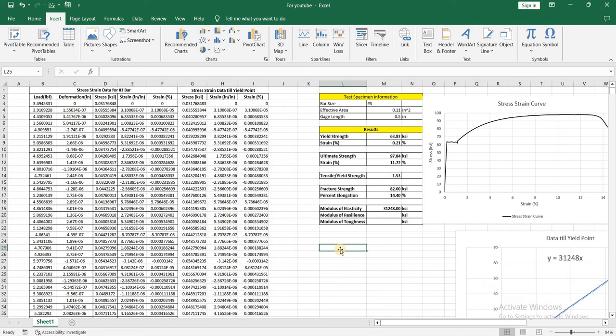Assalamu alaikum, I am engineer Hamna Shaqeel, and in this video I am going to find the modulus of resilience and modulus of toughness for this test specimen.